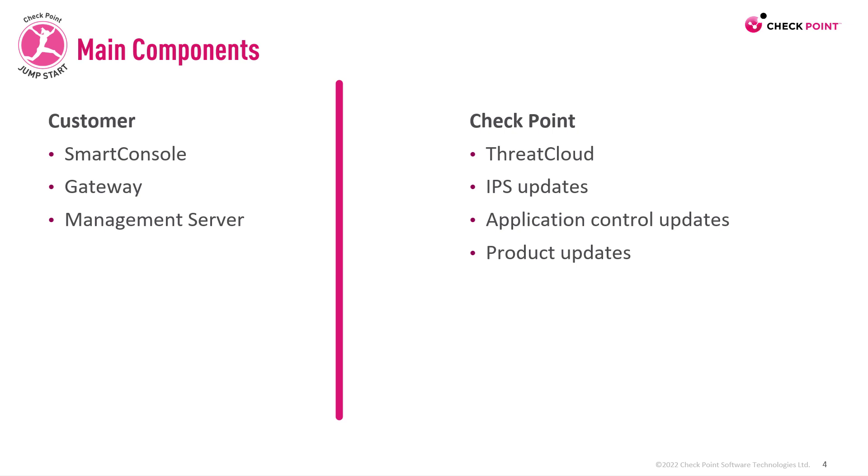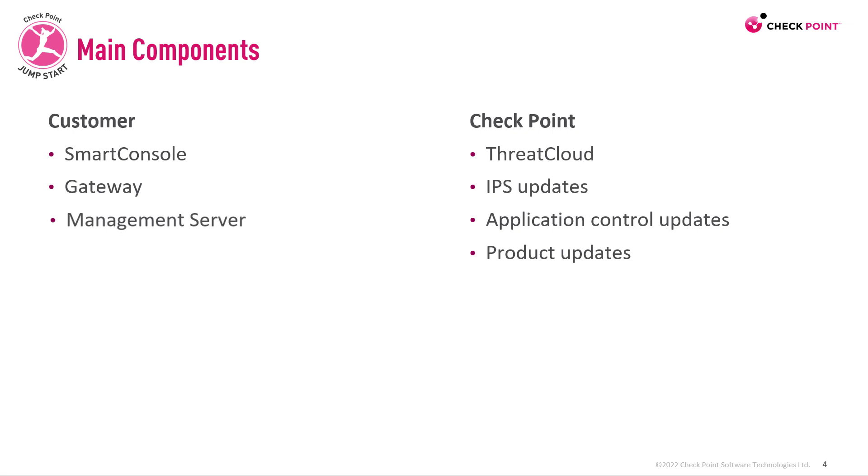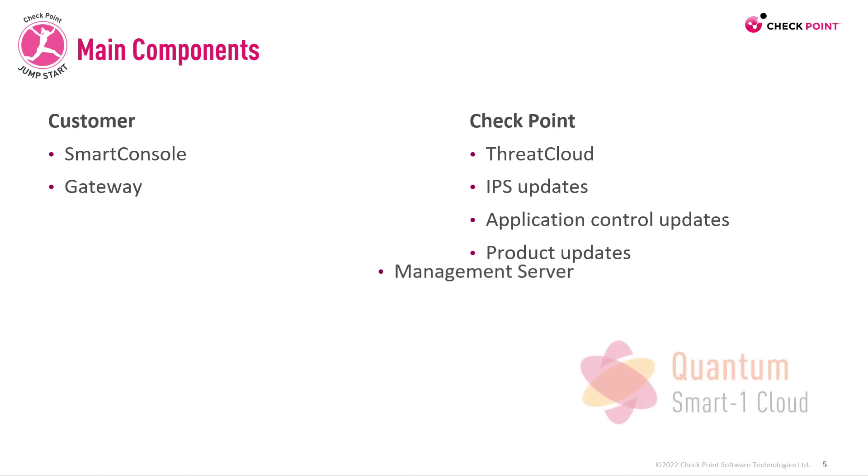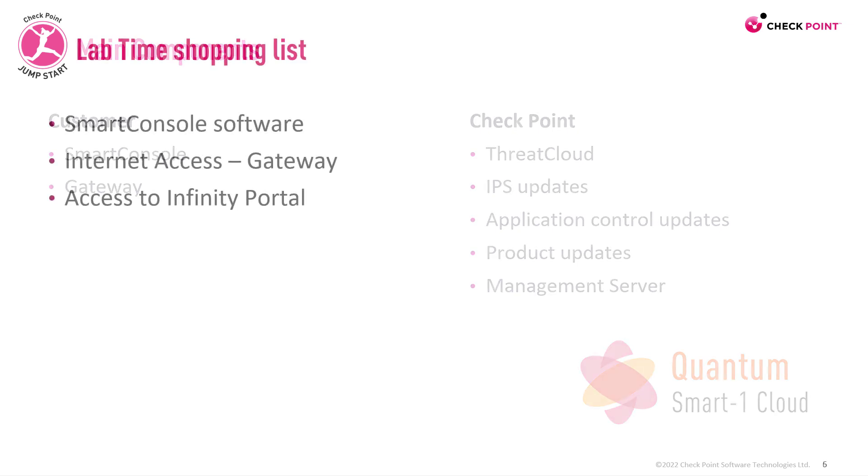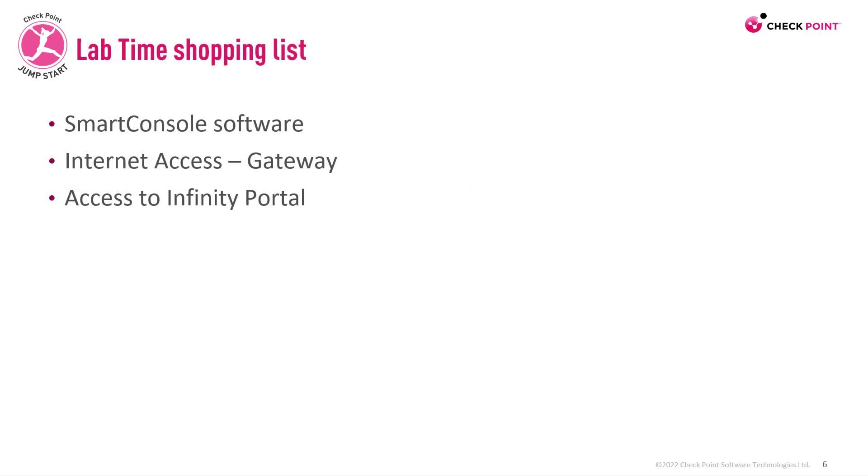So there's a fine line between what you have on site and what you obtain from Check Point as a service. Now here's the cool thing: you can have the management server as a service from Check Point, so you don't need to install the management server on your site. You can just get it as a service from Check Point Quantum Smart One Cloud.